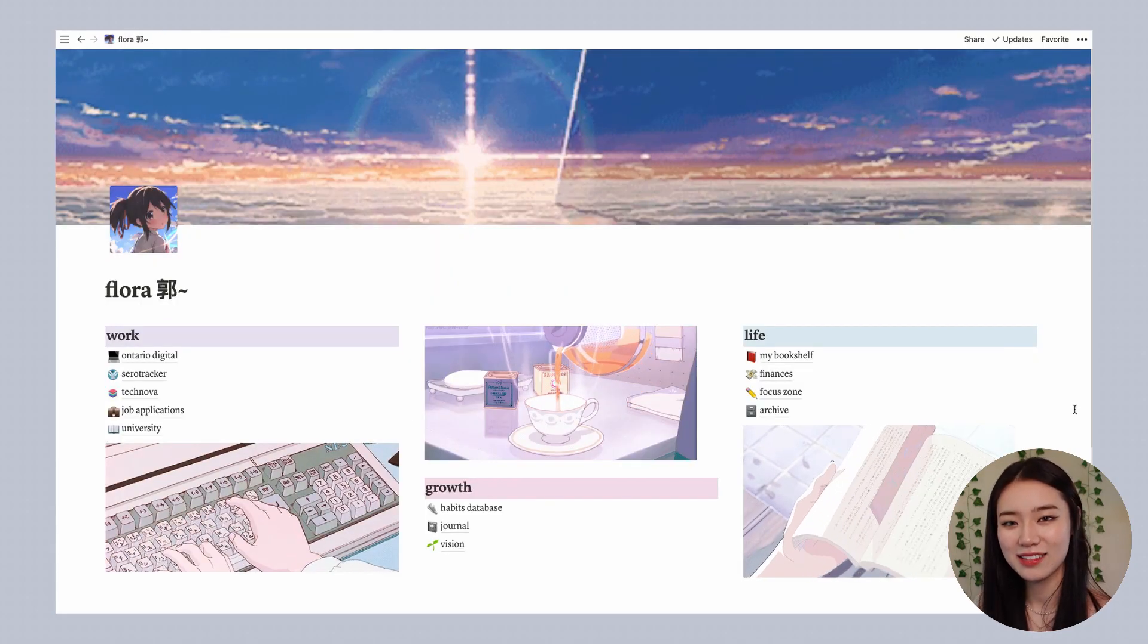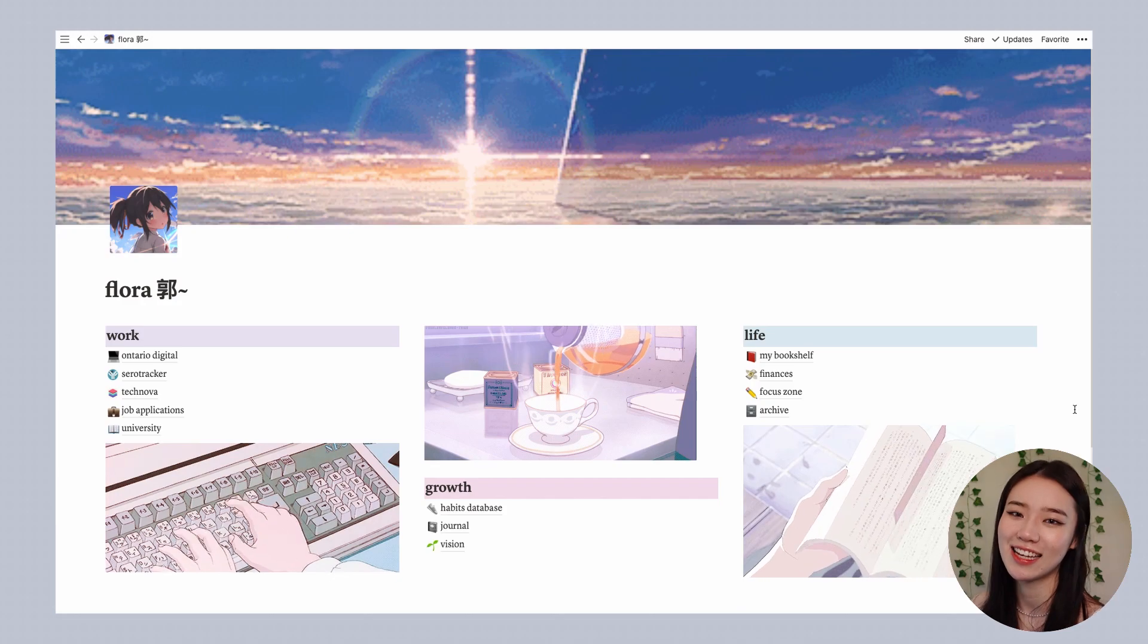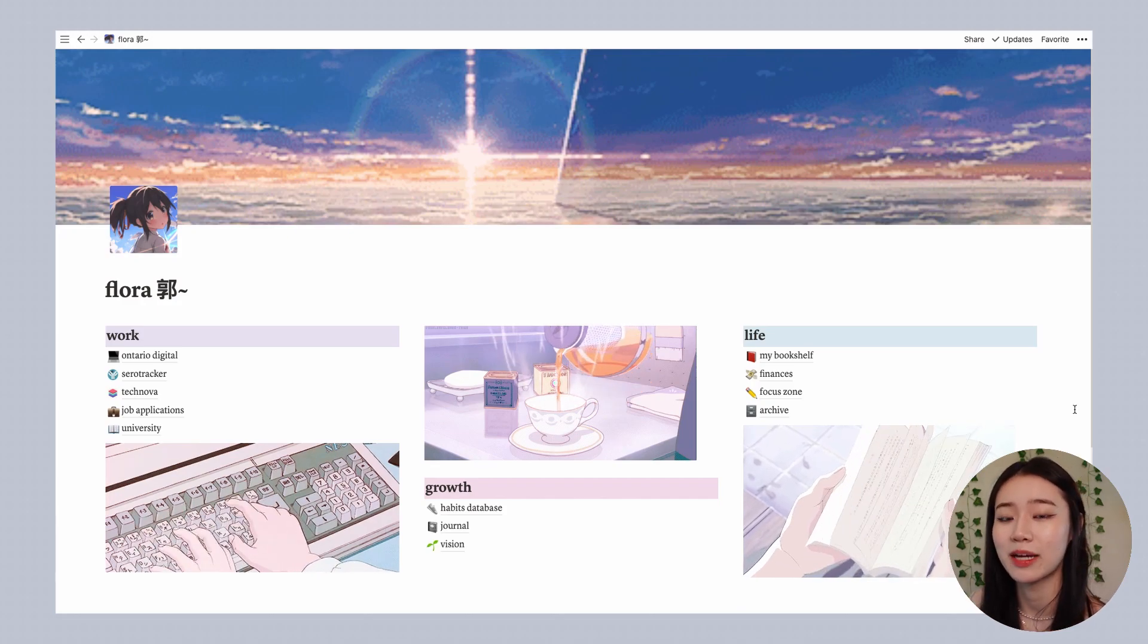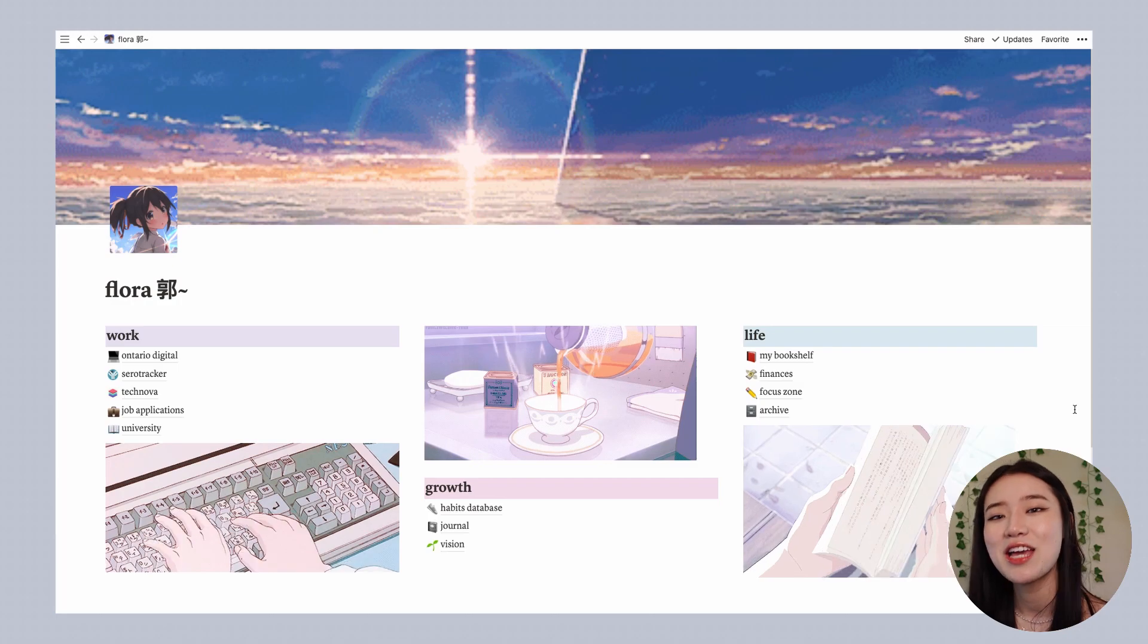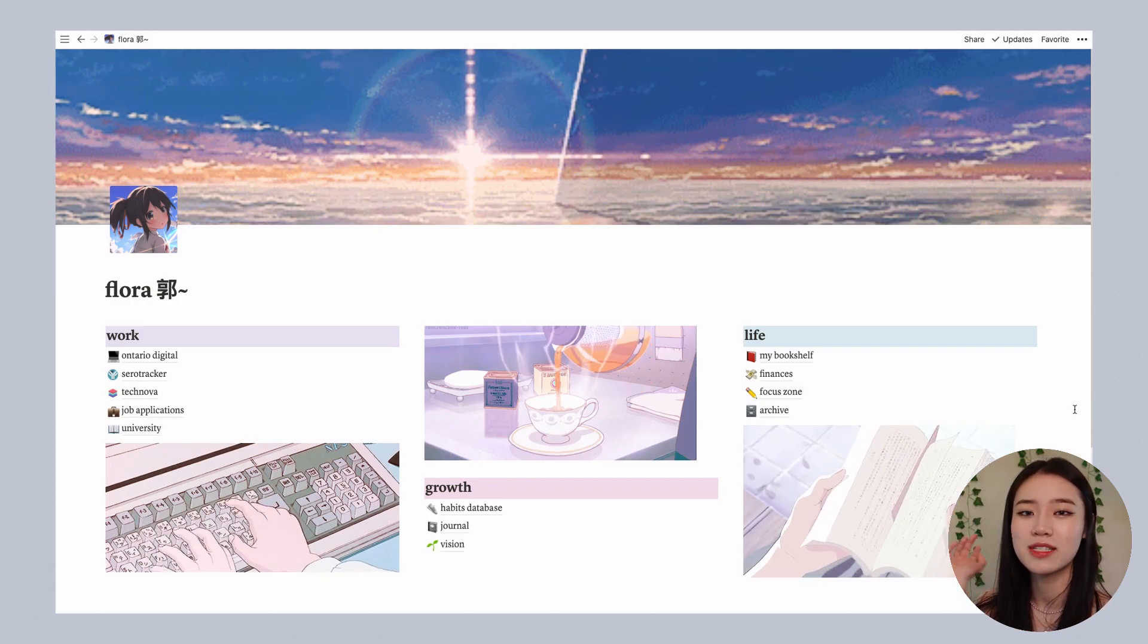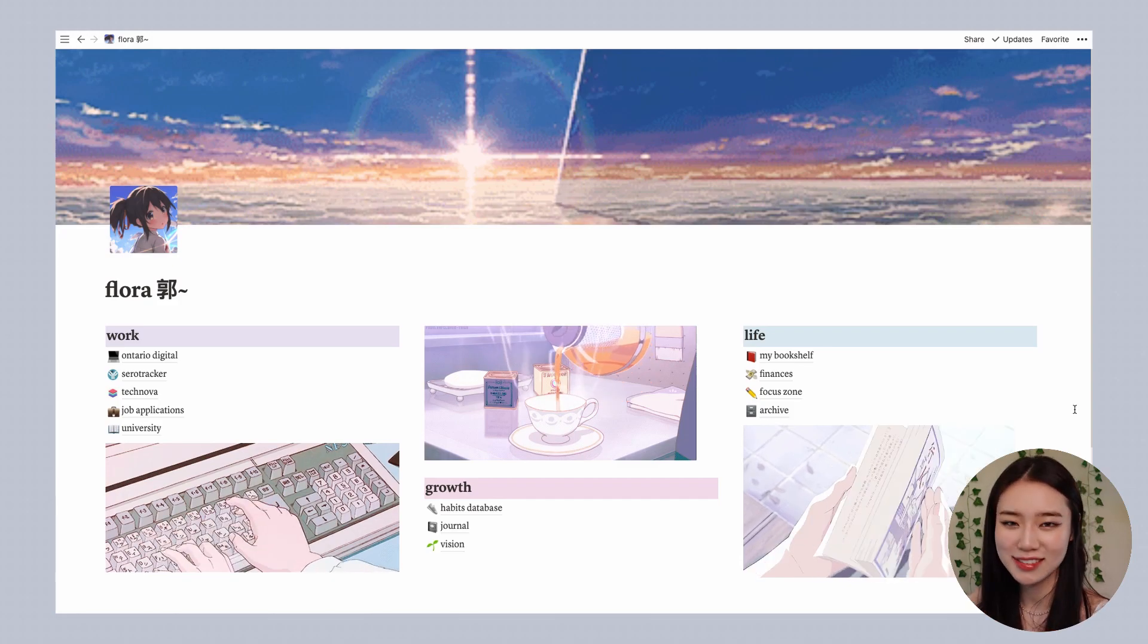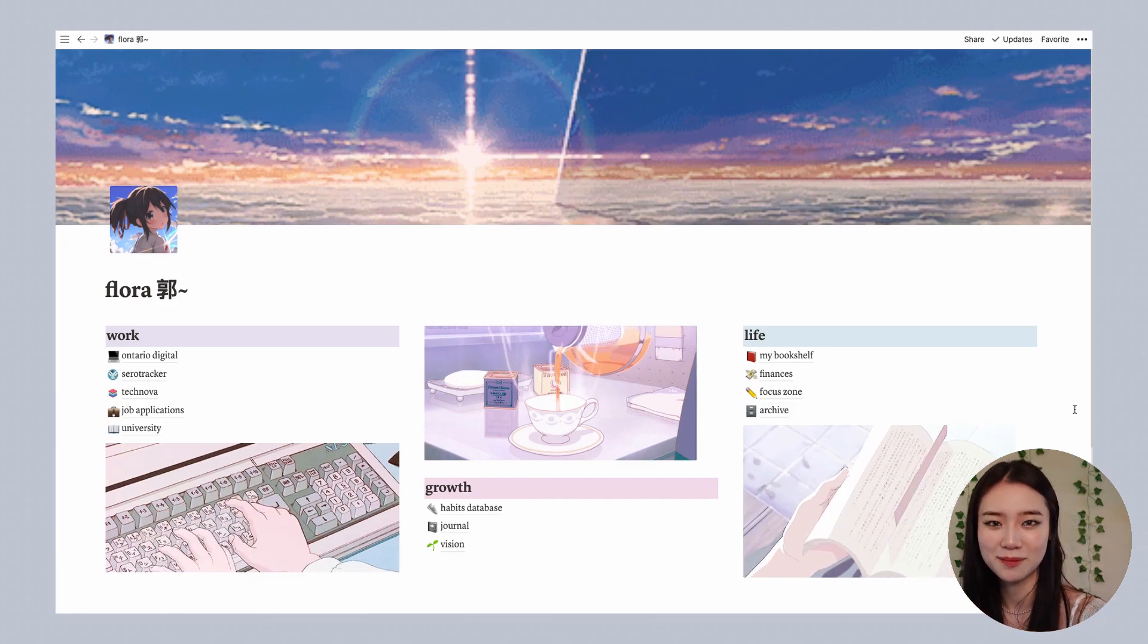And with that we conclude our Notion tour for today. Again I have all my templates and my inspiration linked down below in the description. If you have any video ideas or comments or suggestions feel free to drop them down below in a comment. As always thank you so much for watching and I'll catch you in the next one. Bye!